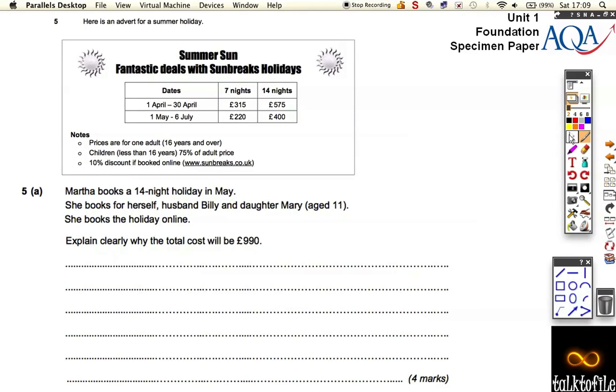Okay, so here we are with question number five, and this comes in two parts, and they're both a little bit tricky — you just need to keep your wits about you.